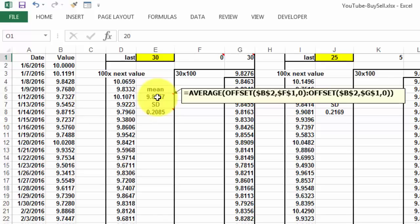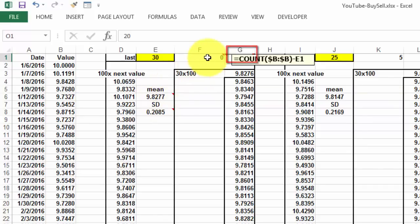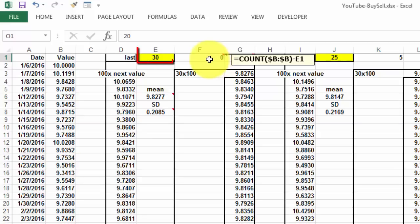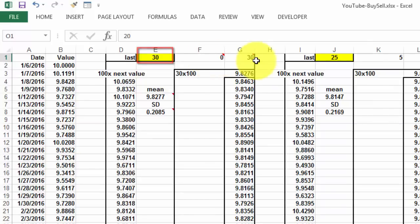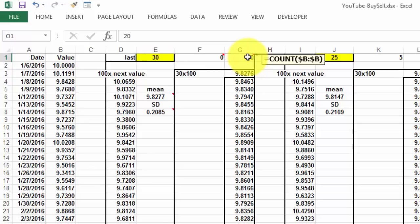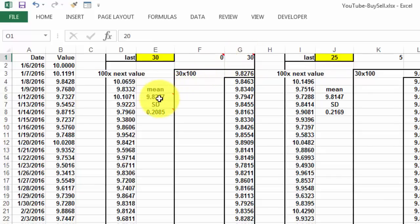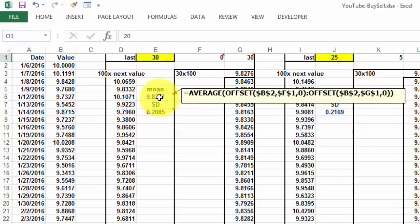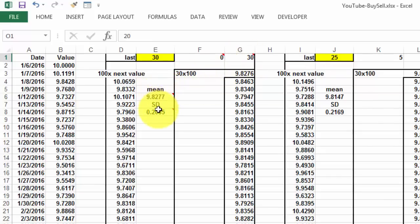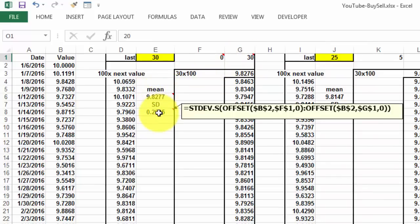But G1 is the total number of rows. So we need to know how we calculated this one. This one is the count of BB minus E1, which is the last 30, so it really should be 0. And that one is the count of BB. Because we didn't use count A, it will not calculate the label B1. Once we know that, we can calculate the mean based on 0 and 30, or the standard deviation based on 0 and 30.